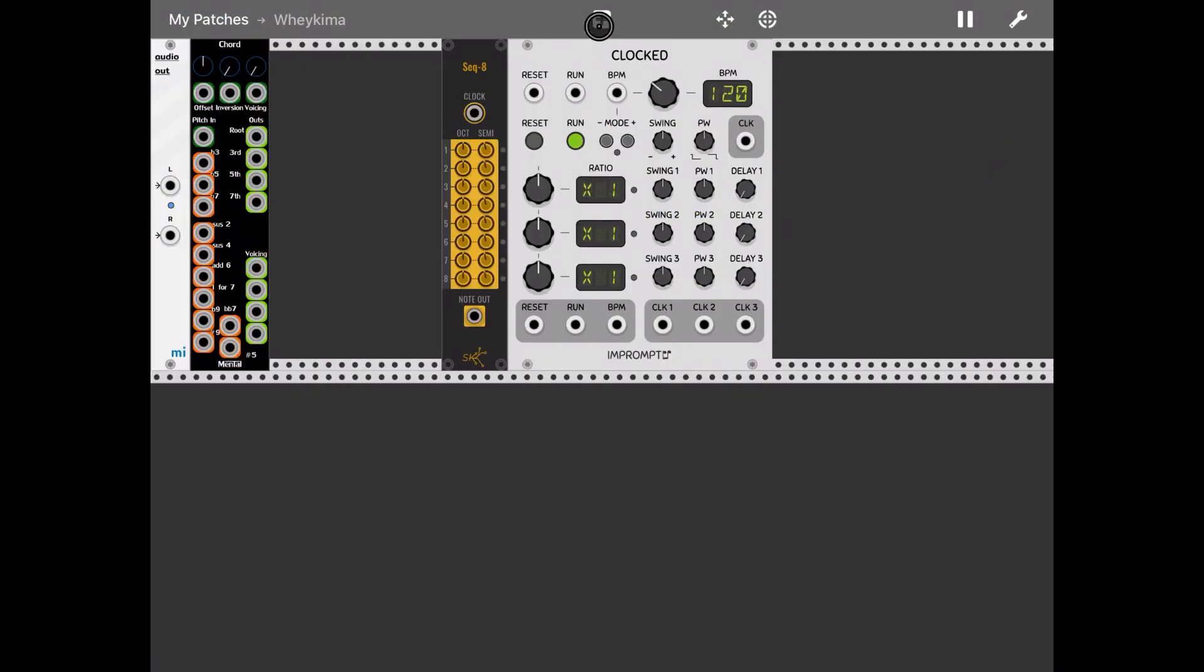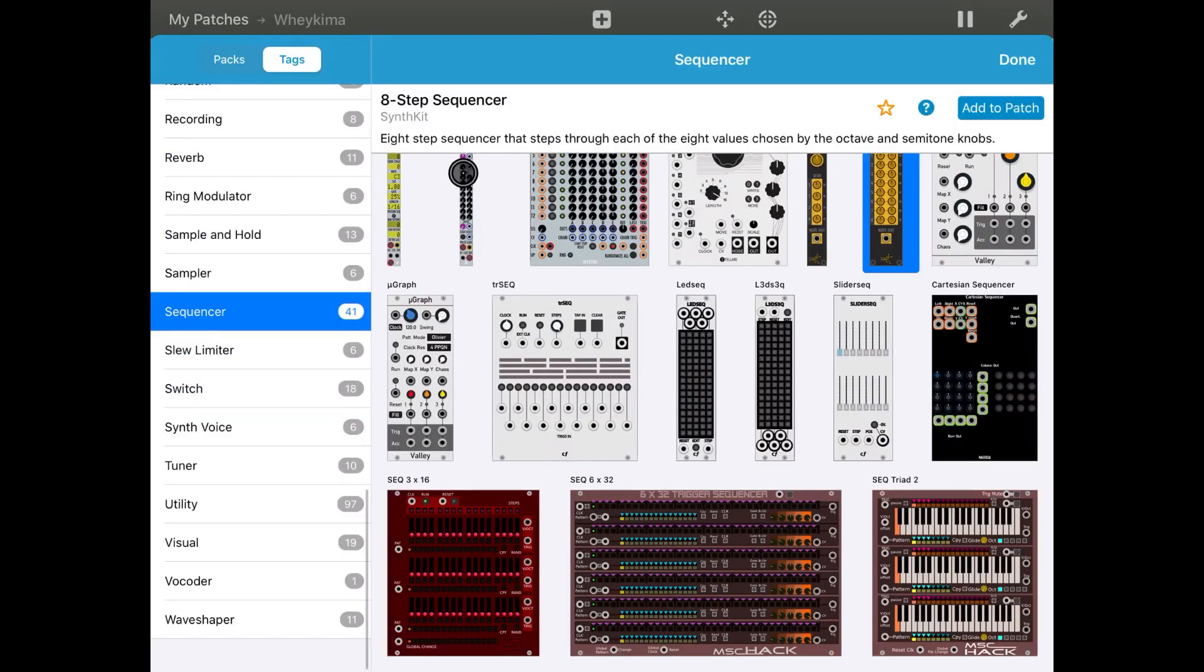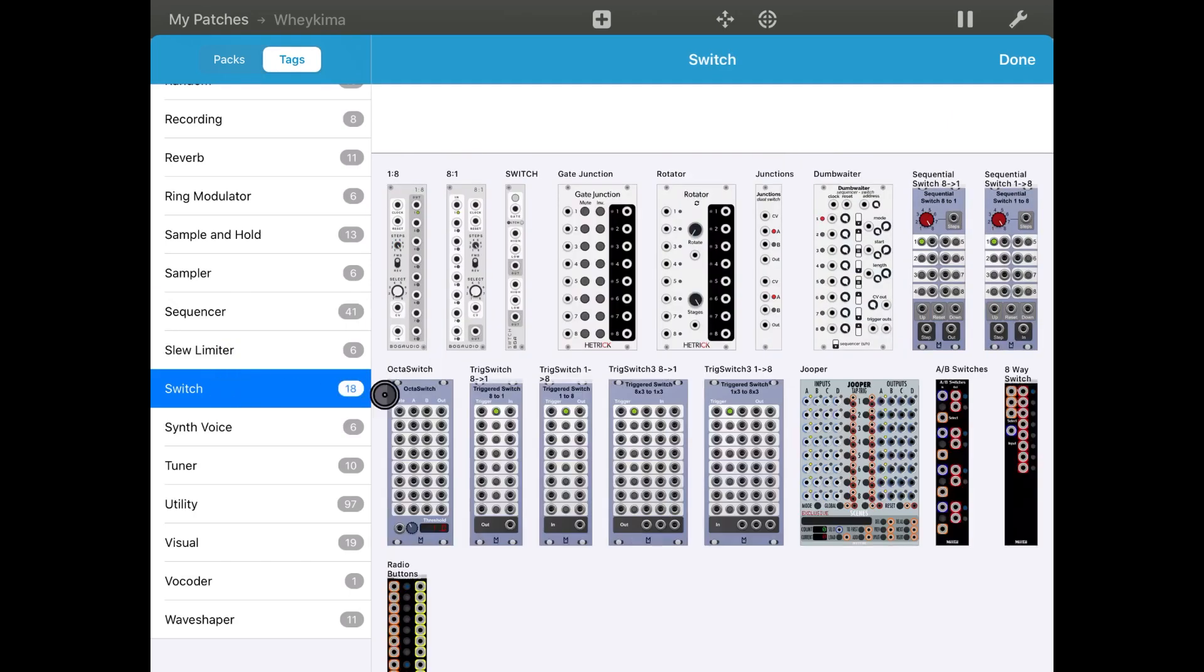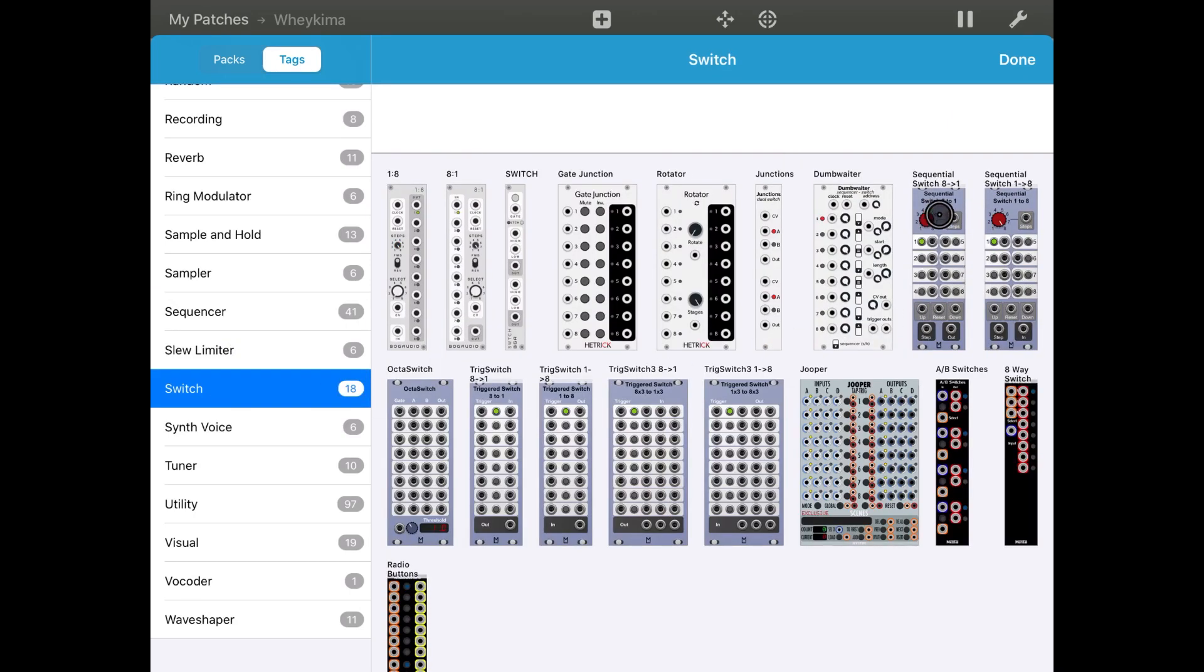Then let's add a sequential switch A2.1.